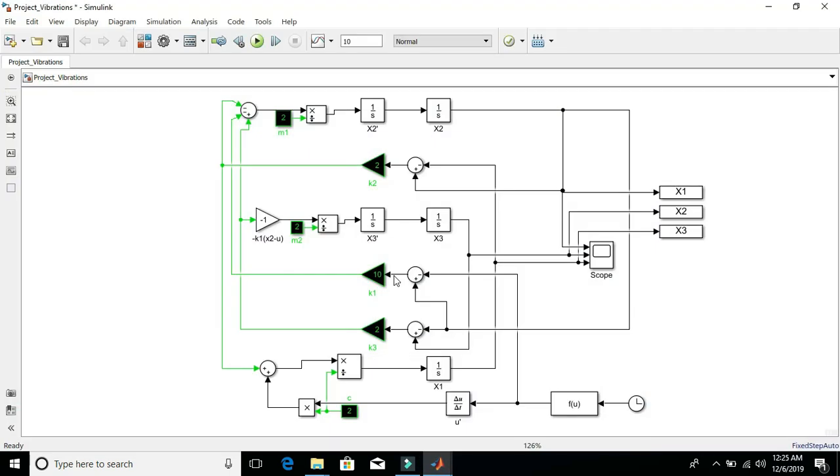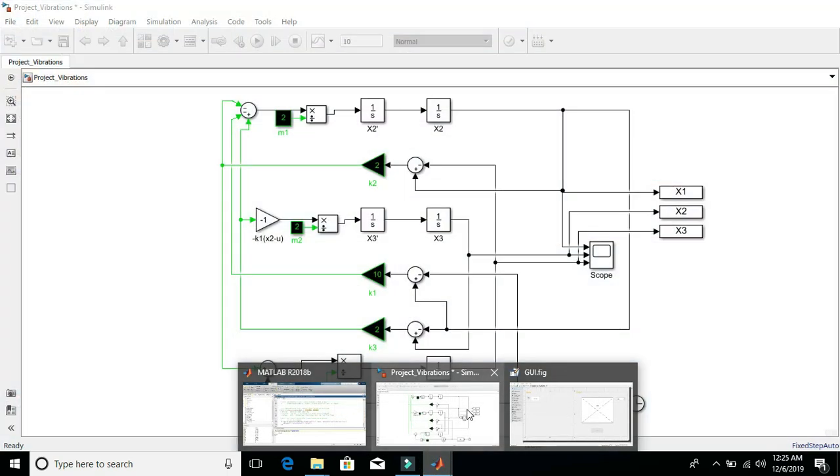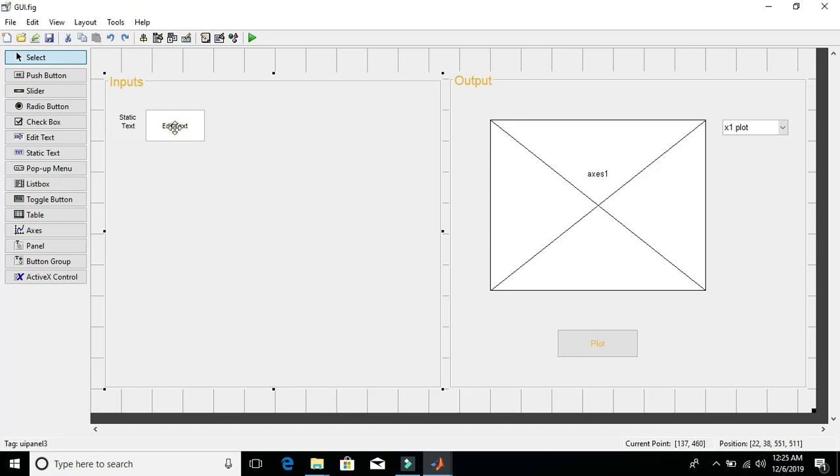In the Simulink model, there are a total of six parameters that I would like the user to input. For you to easily identify those, I have changed their foreground color to green and background color to black.